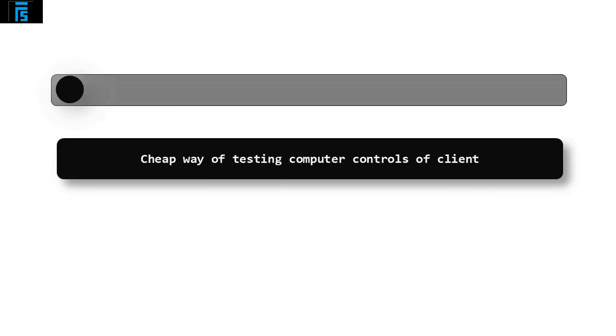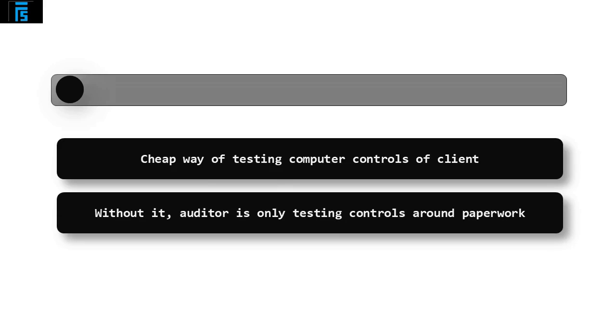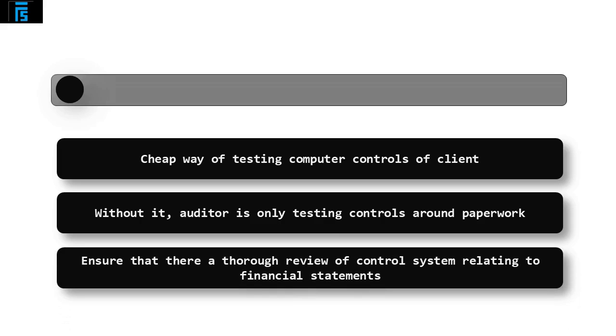This is a cheap way of testing the computer controls of a client as it only requires the auditor and their skills. Without test data, the auditor is only testing the controls around the paperwork that is produced from the system plus any manual control systems the client may have. Therefore, this method ensures there is a thorough review of the entire control systems that relate to the financial statements and not just some of it.